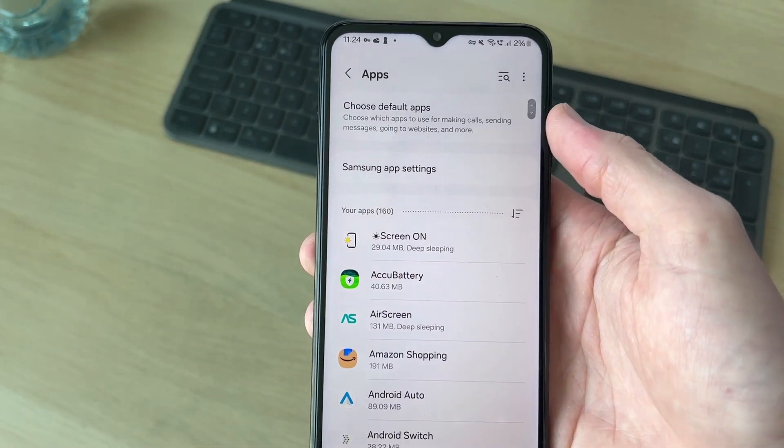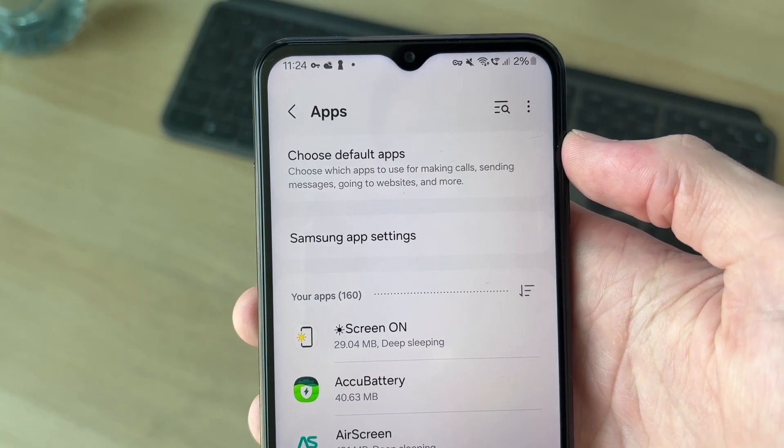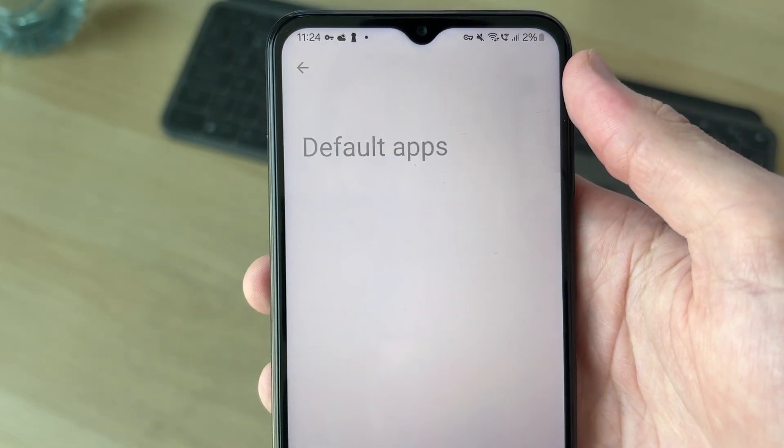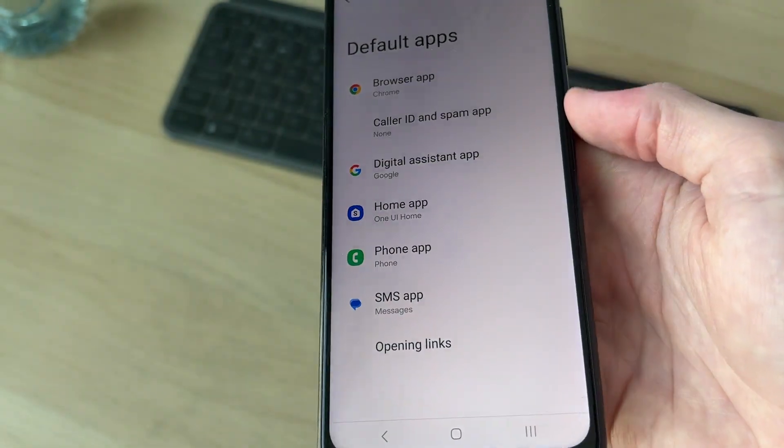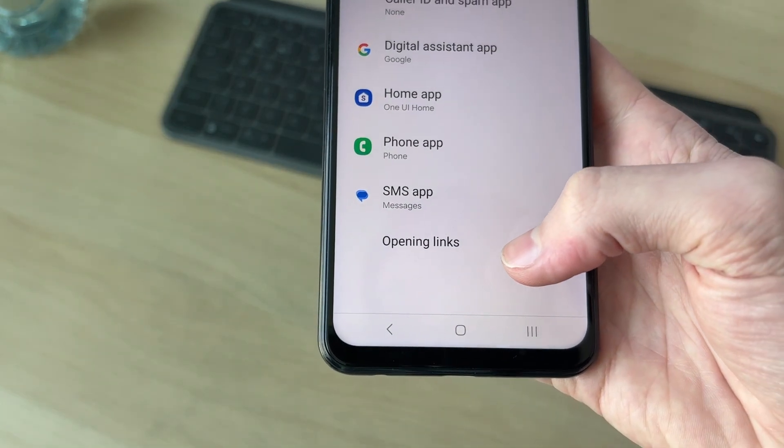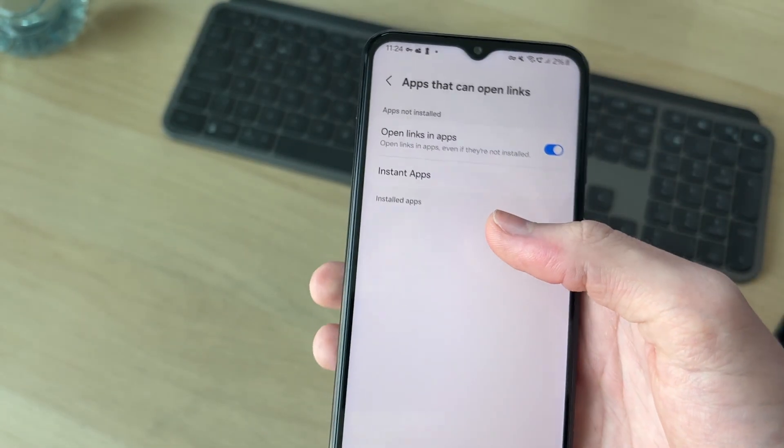In apps, you need to go right to the top and you'll see the option choose default apps and tap there. Then come down the page until you find the option opening links and tap there.